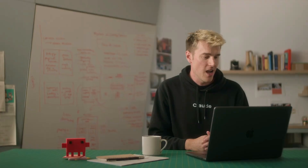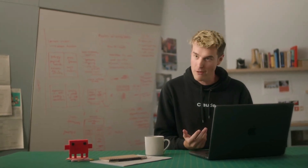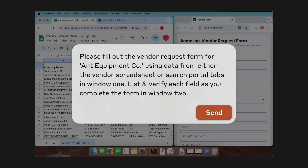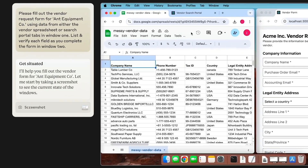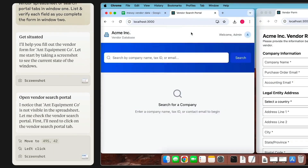In this fictional demo, a customer — an equipment company — has come to us and asked us to fill out a vendor request form. The data needed to fill out the form is scattered in various places on my computer. We're going to ask Claude to look at a spreadsheet, check if the equipment company is in there, and if not, move to the CRM to find more information. Claude will then fill out the vendor form. Claude starts taking screenshots, quickly realizes the company isn't in the spreadsheet, then swaps to the CRM and searches for the company.